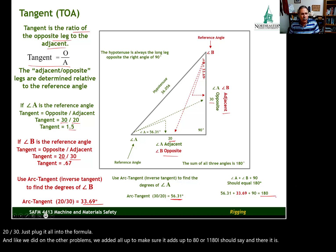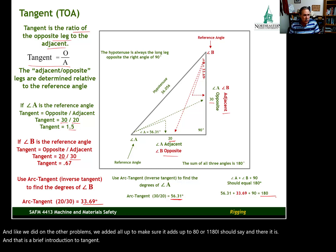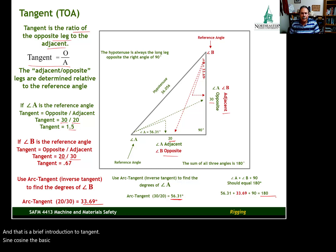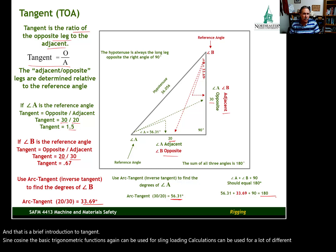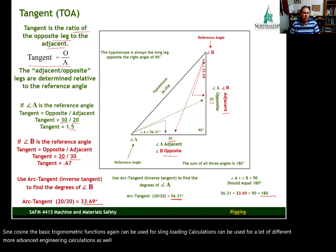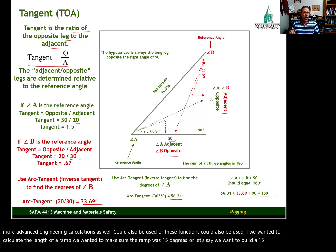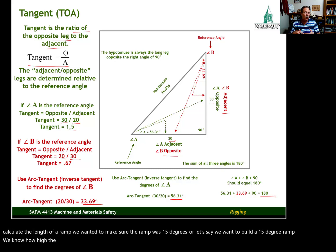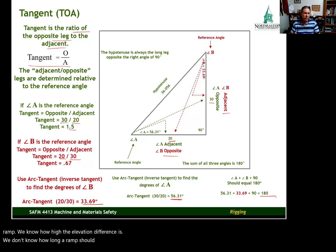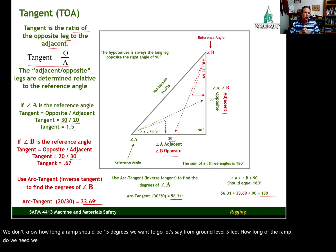That is a brief introduction to tangent, sine, and cosine — the basic trigonometric functions. These can be used for sling loading calculations, more advanced engineering calculations, and even practical applications like calculating the length of a ramp. For example, if we want to build a 15-degree ramp and we know the elevation difference is 3 feet, we can use trig functions to determine how long the ramp needs to be.